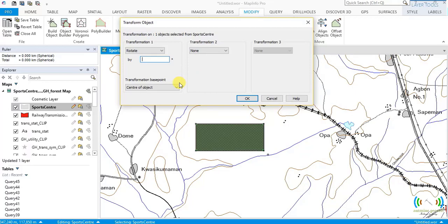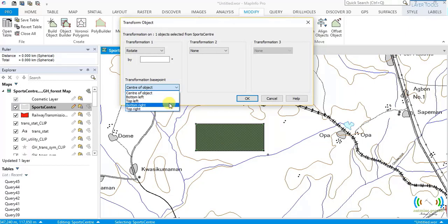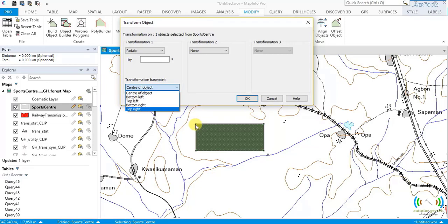We have these base point options: bottom center of objects, bottom left, top left, bottom right, and top right. Center of objects means the center of the object will be the pivot point — that point will not move but all other points will. Bottom left means all points will move except the bottom-left corner, which is the rotation point. Top left, bottom right, and top right work the same way — each chosen corner becomes the fixed pivot.